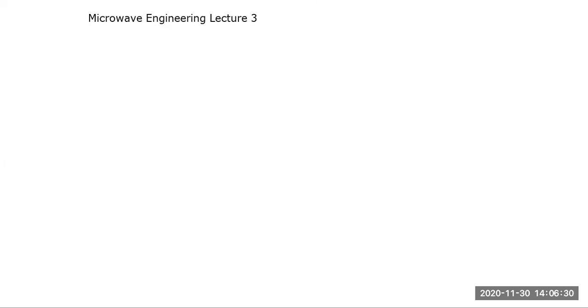I revised some of the topics that you covered in the prerequisite course, that is EMF. I specifically asked you to revise coordinate systems and Maxwell's equations, and I made sure that you understood the coordinate system concept and Maxwell's equations from the aspect important for microwave engineering.